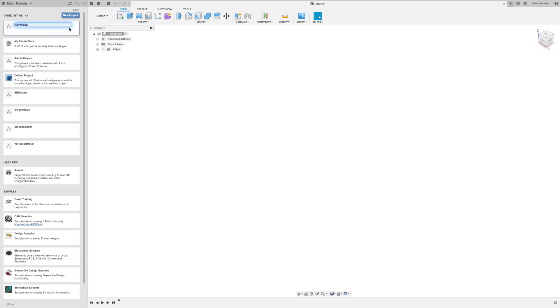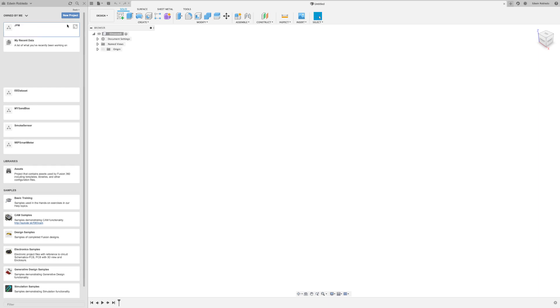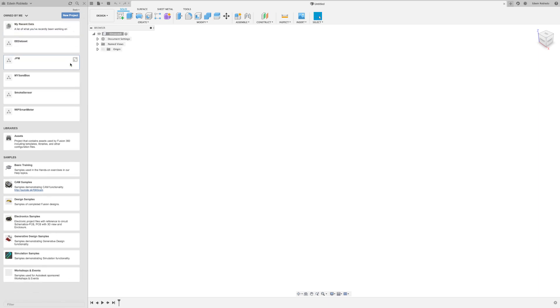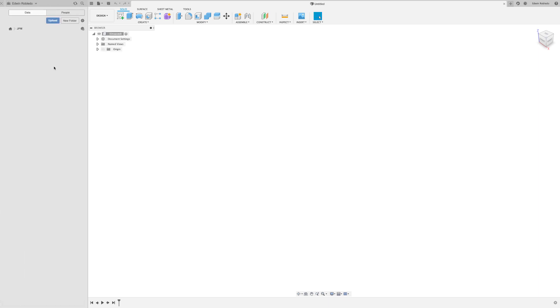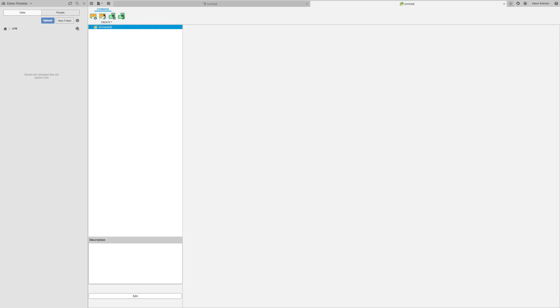This is where all your files are going to reside. Once you've accomplished that, click on the file pulldown menu and select the option 'New Electronic Design'. This will take you to the electronic document.